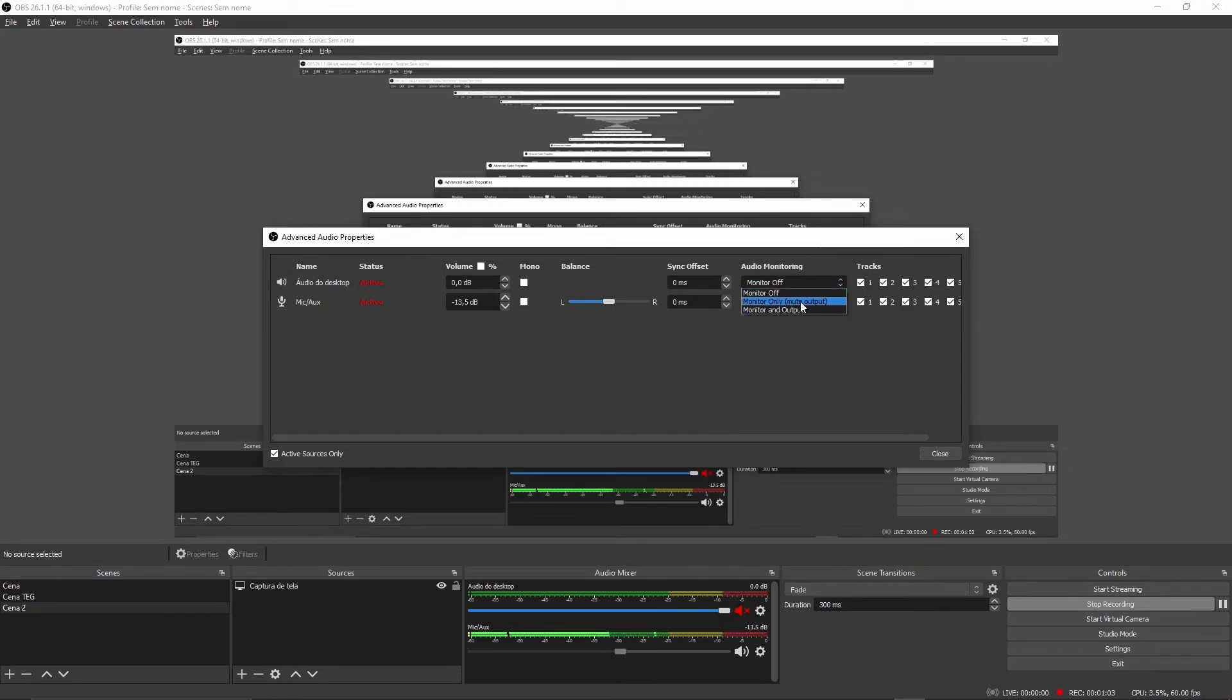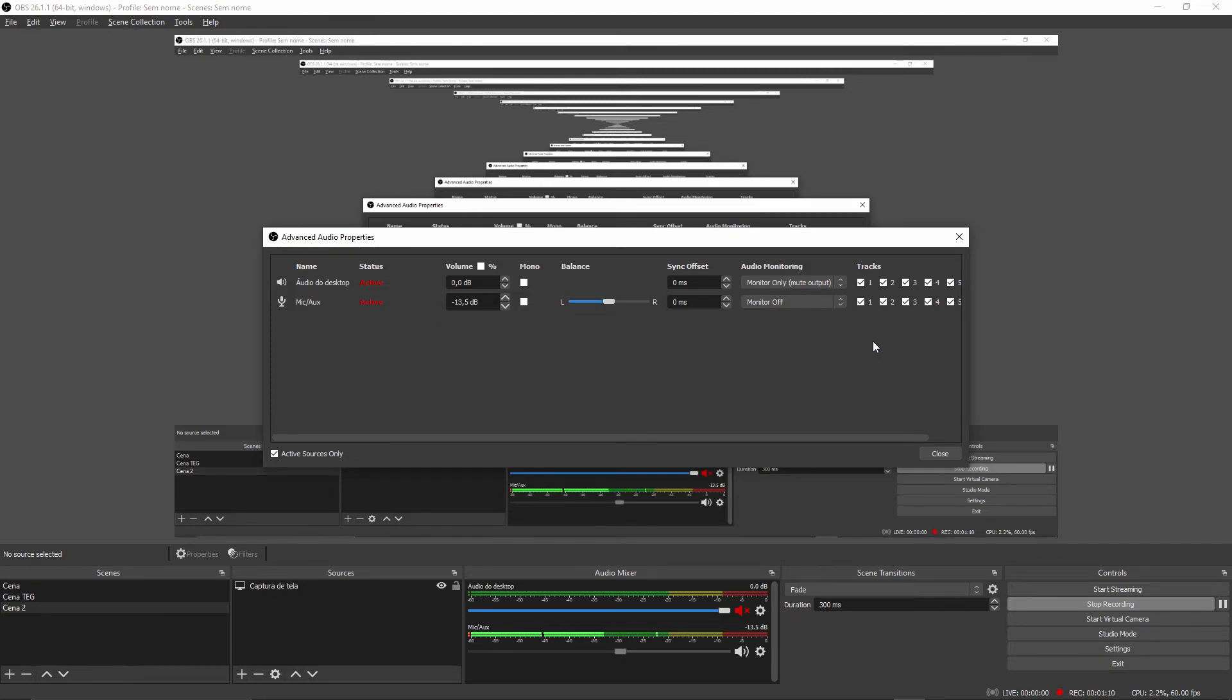Click monitor only, mute output. Click here and that's it. I hope I can help you with this video.